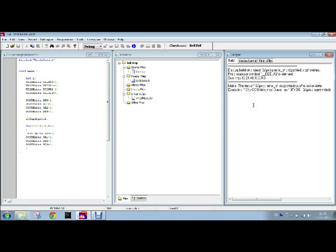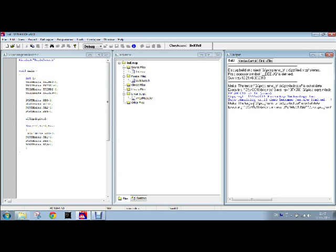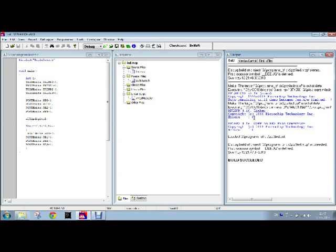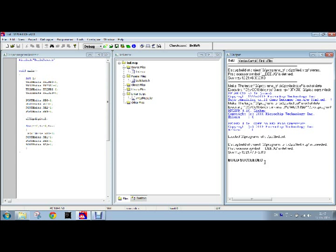If error will be there it will show the error, and if the error is not present it will be built successfully. It is writing the result here. We can see that error is zero and error is zero and build successful. This means that our code is free of error and it is ready to be burned into the microcontroller. That is all about the LED blinking program. That is to sign off, thank you.